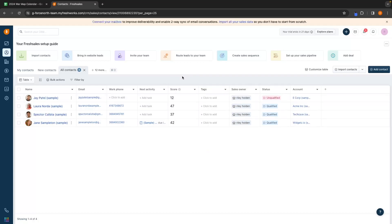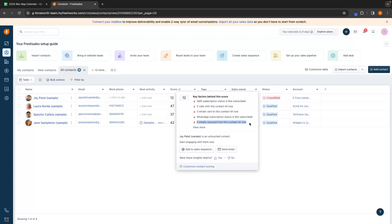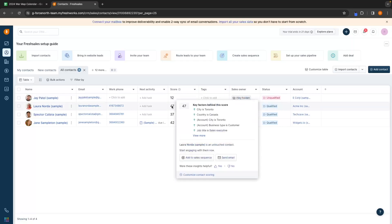Right now we can see for Jay, we have a score of 12. The reason this score is only a 12 is because he is not subscribed to SMS, we have not contacted this lead, we have never sent an email to this lead, he's not subscribed to WhatsApp, and we've never received an email. So this really doesn't look like a good lead. However, if we go to Laura, she has quite a good score here at 47.